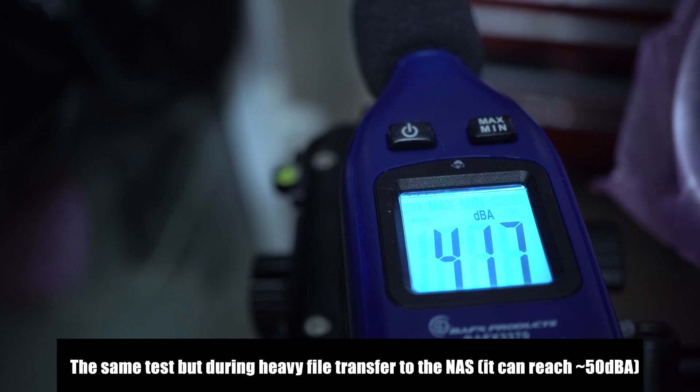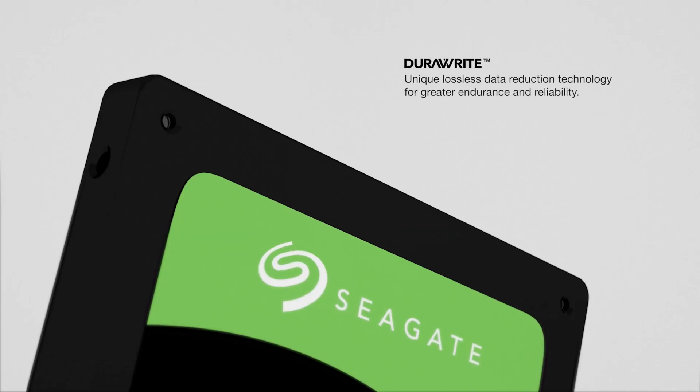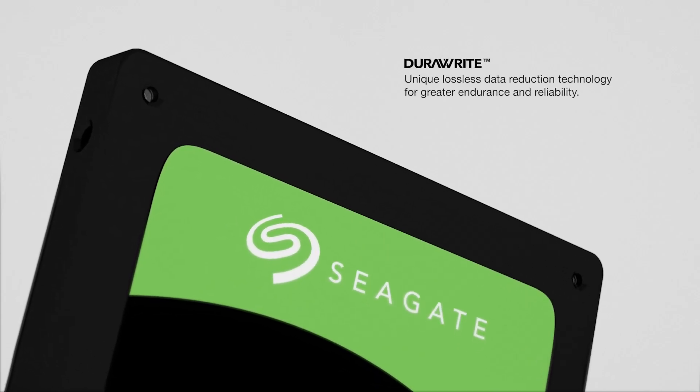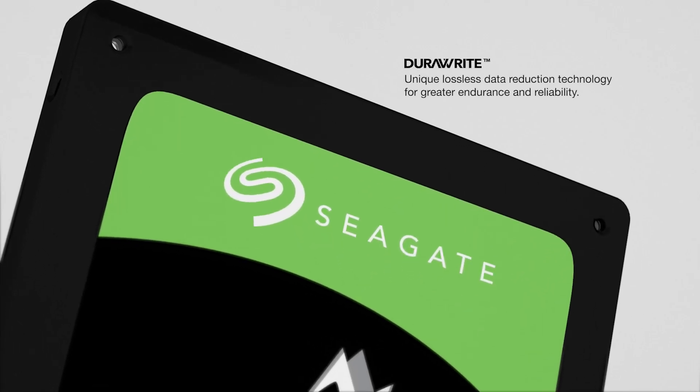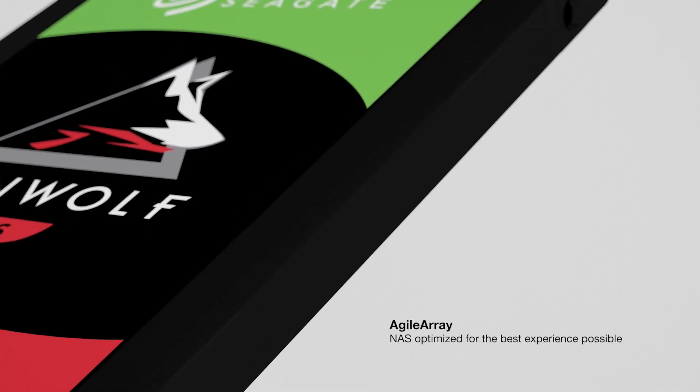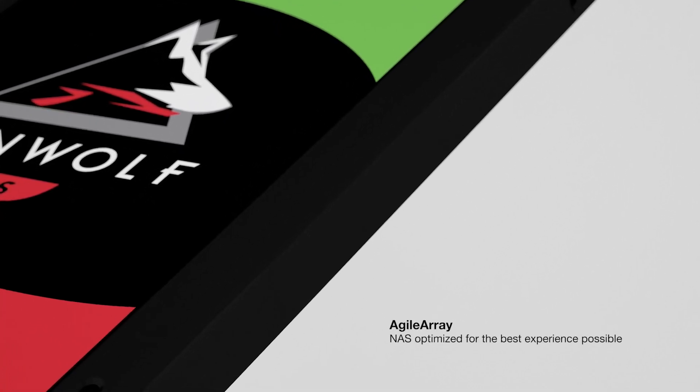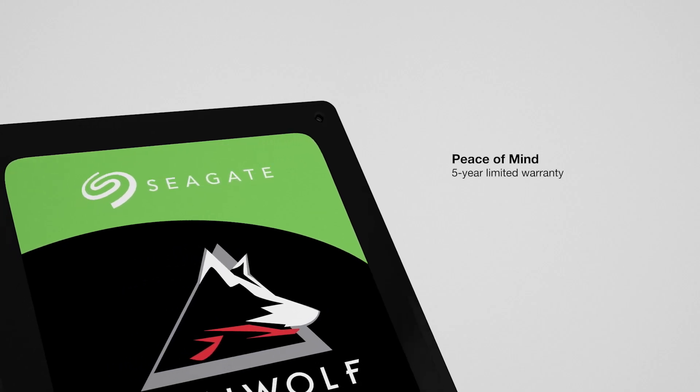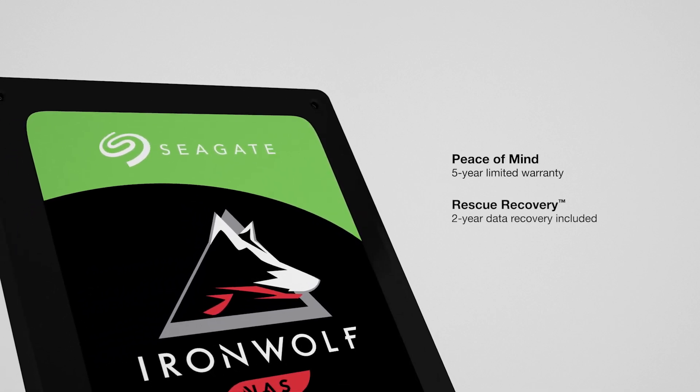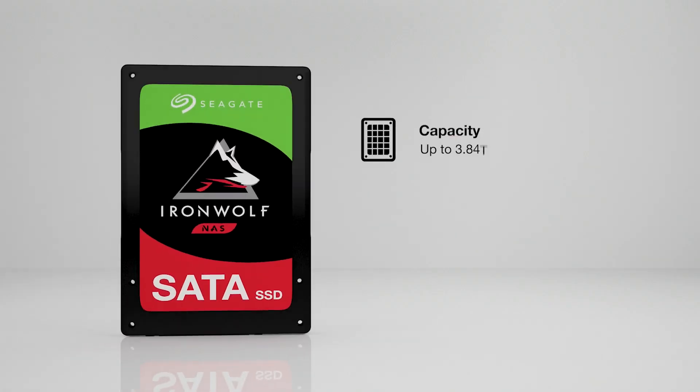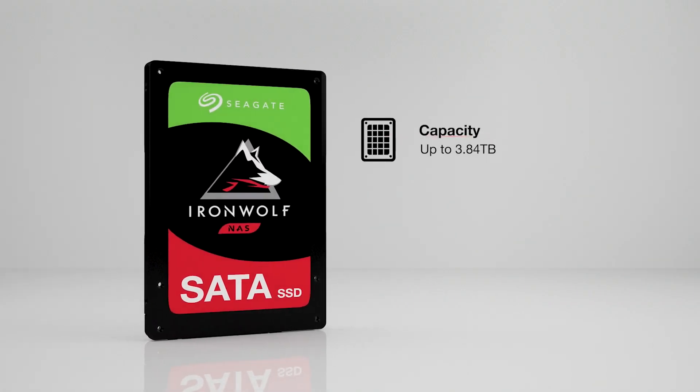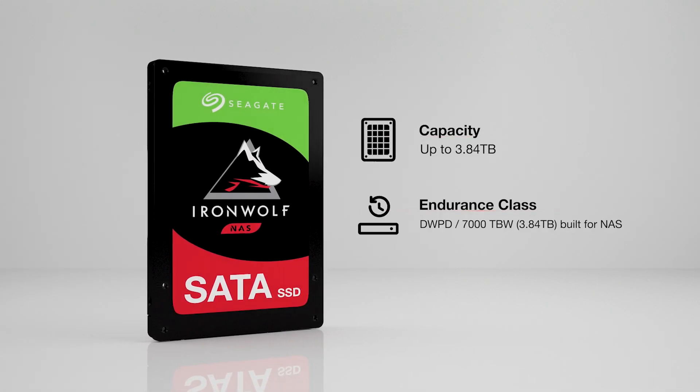You can always go with solid state drives, Seagate even has a new dedicated NAS SSDs called the IronWolf 110 SSD series, but at the moment you are limited to about 4TB per drive, and pricing is significantly higher than comparable mechanical drives so this is not a viable option for most users.